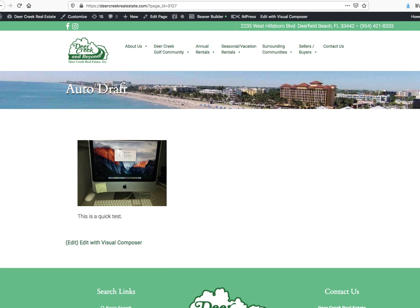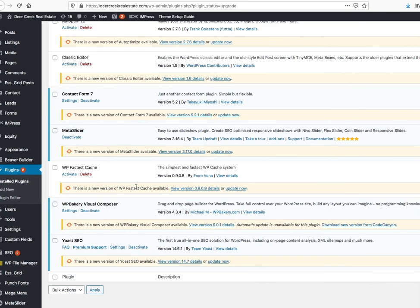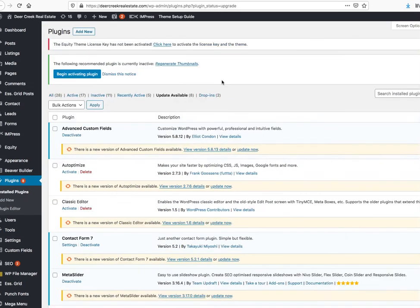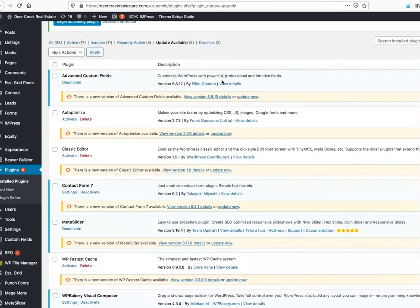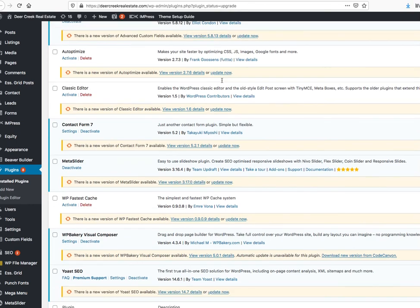So now that begs the question - that's the problem, is that the Visual Composer is activated. You can't use two Page Builders at once, so if they're using Beaver Builder, then they shouldn't be using Visual Composer.